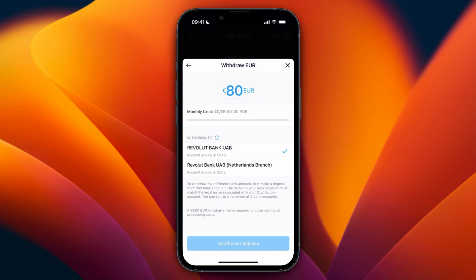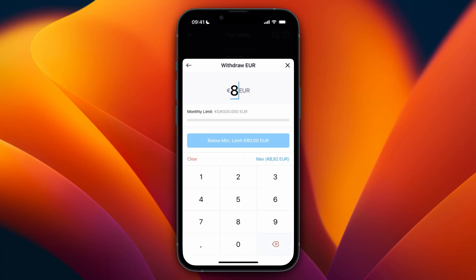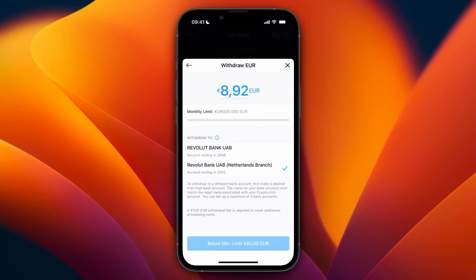In the withdrawal section, you'll see a note saying: to withdraw to a different bank, first make a deposit from that bank account, and the name must match the legal name on your crypto.com account. You can set up a maximum of five accounts. Once your bank is listed, just type in the amount you want to withdraw at the top.